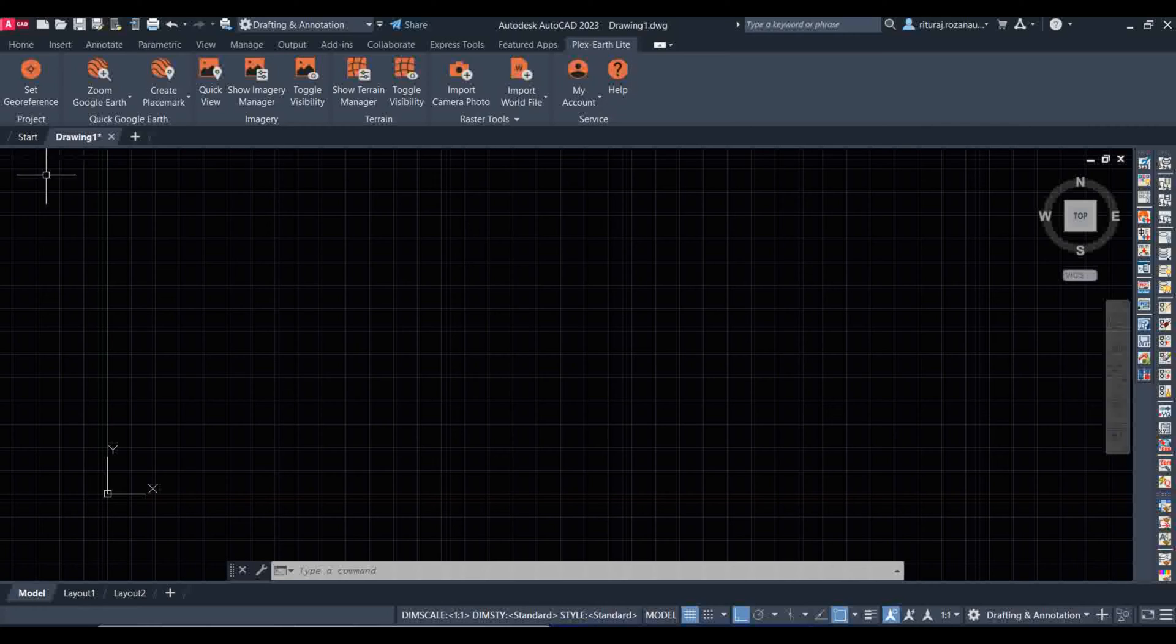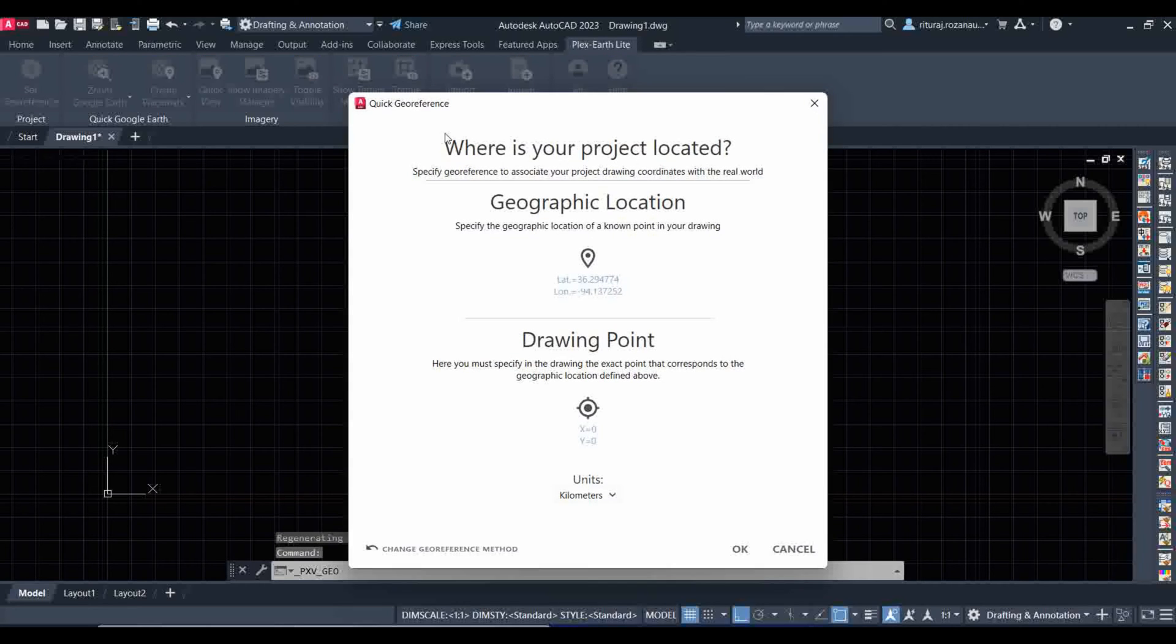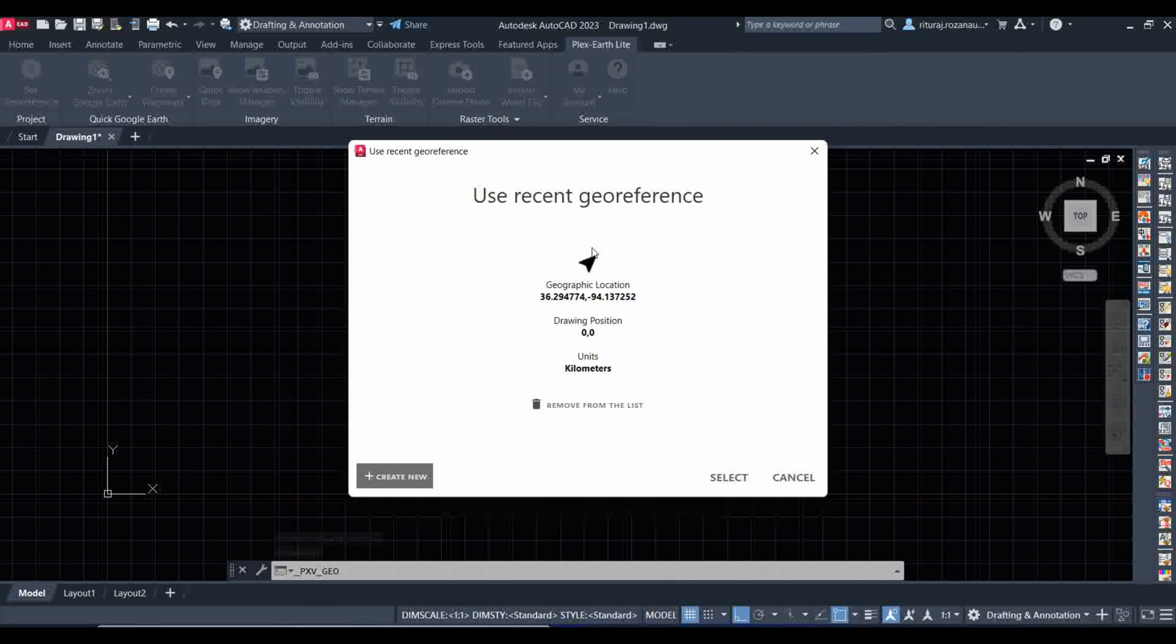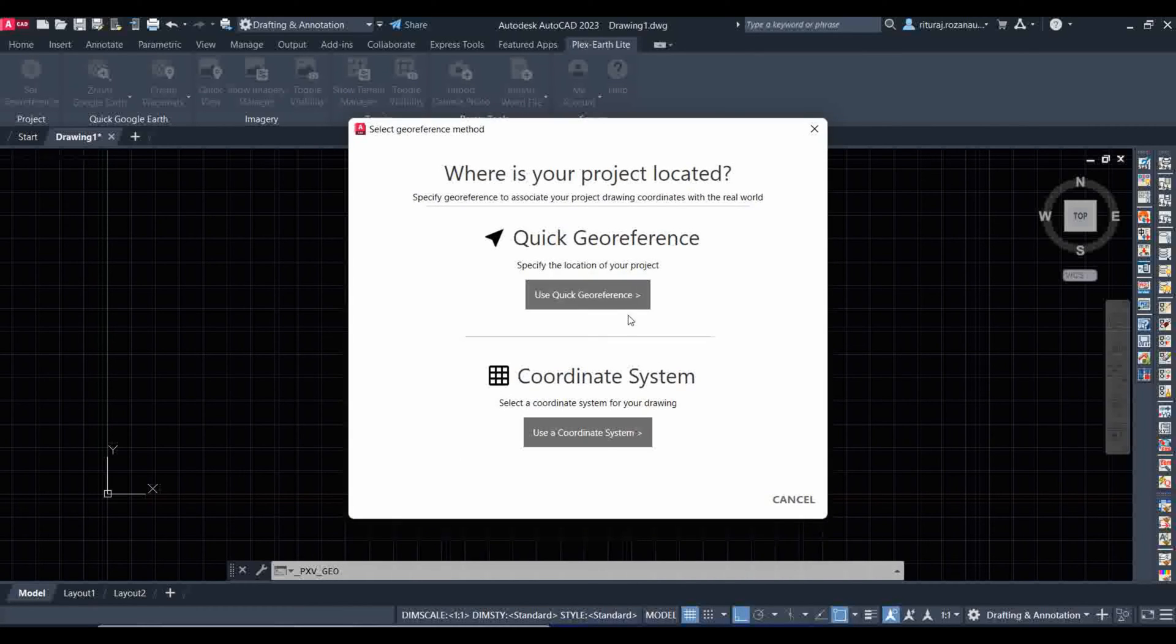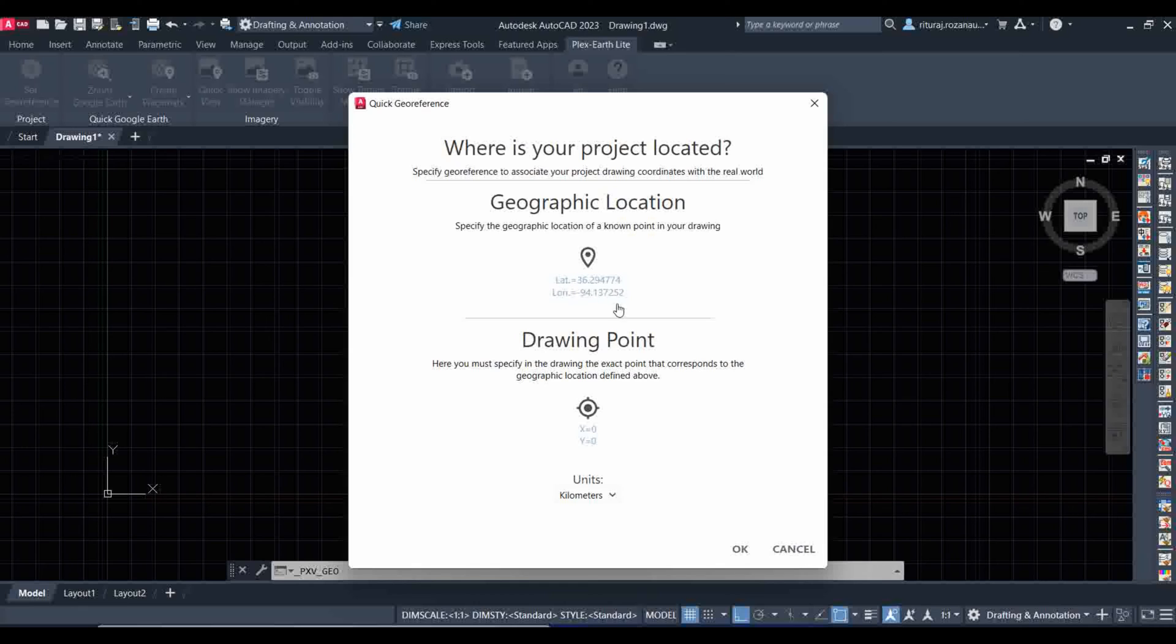Just install and go to Plex Earth and set up your profile. It's a very simple method. Set the geographic location. You have to select and go to Google Earth and select Create New and go to points from Google Earth.